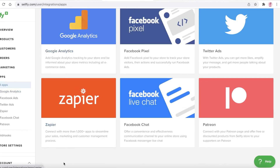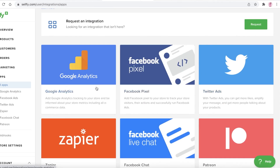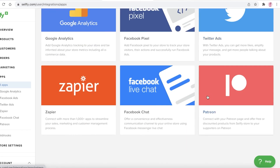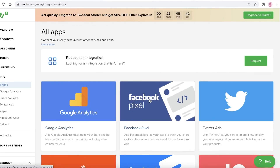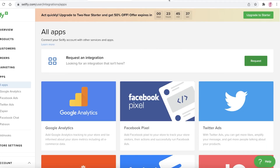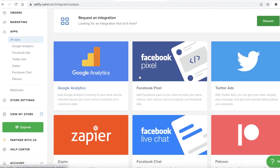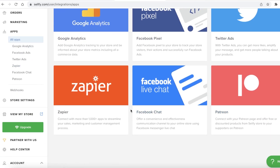You also have the Apps section, where you can integrate other applications with your e-commerce store, such as Google Analytics, Facebook Pixel, Twitter Ads, Patreon, Facebook Chat, and Zapier. If there's an application not listed, you can click 'Request' to ask Sellfy for a specific integration. Those are the six basic integrations currently available.